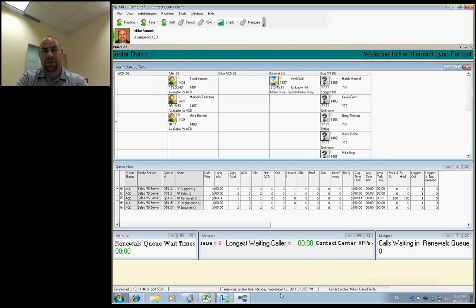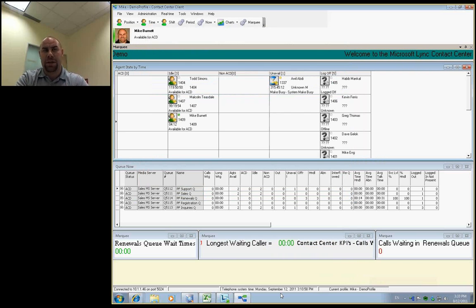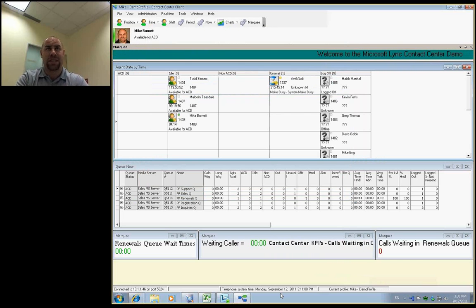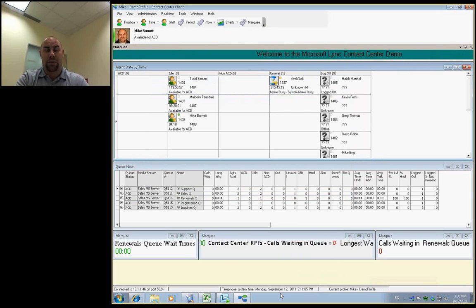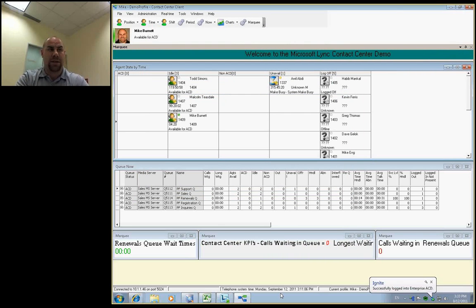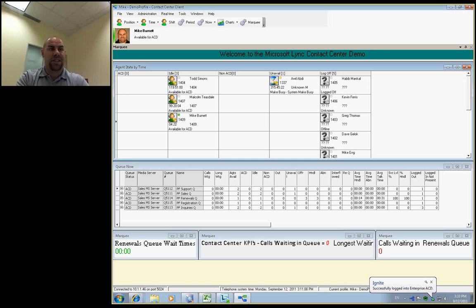You can also take this application and actually publish it up to a 60-inch plasma or LCD-based TV to spread this information to everybody looking up on the board within the call center environment.